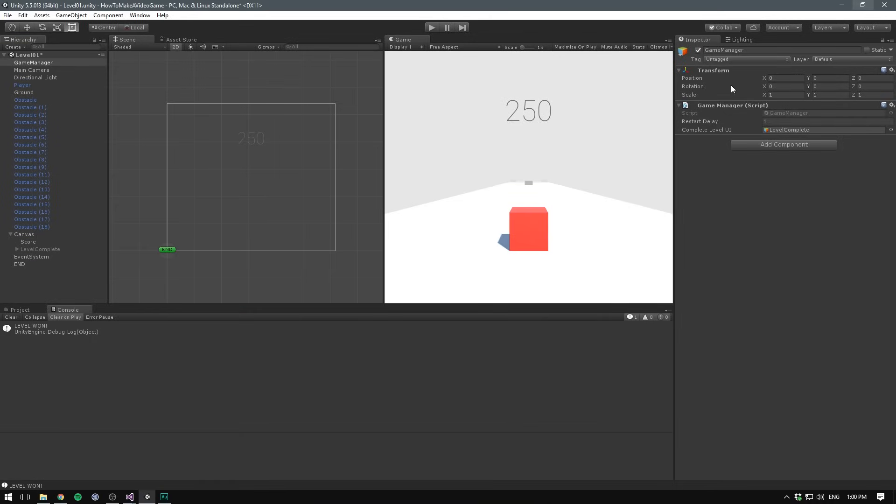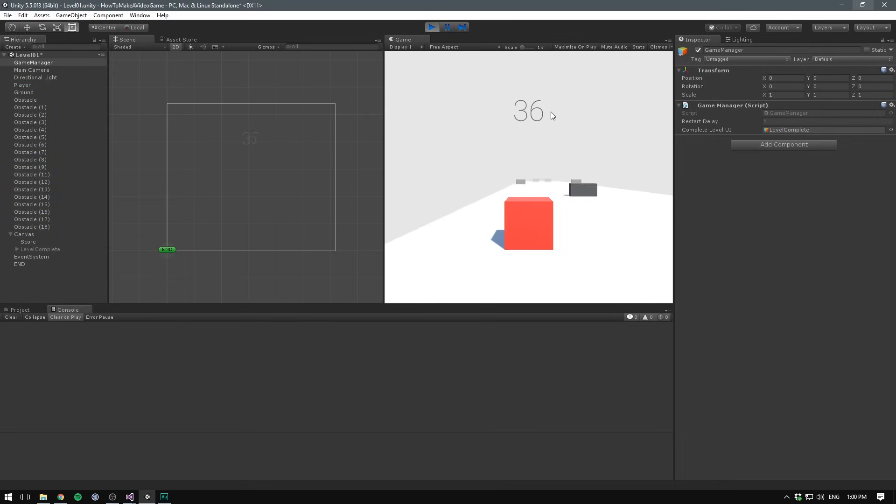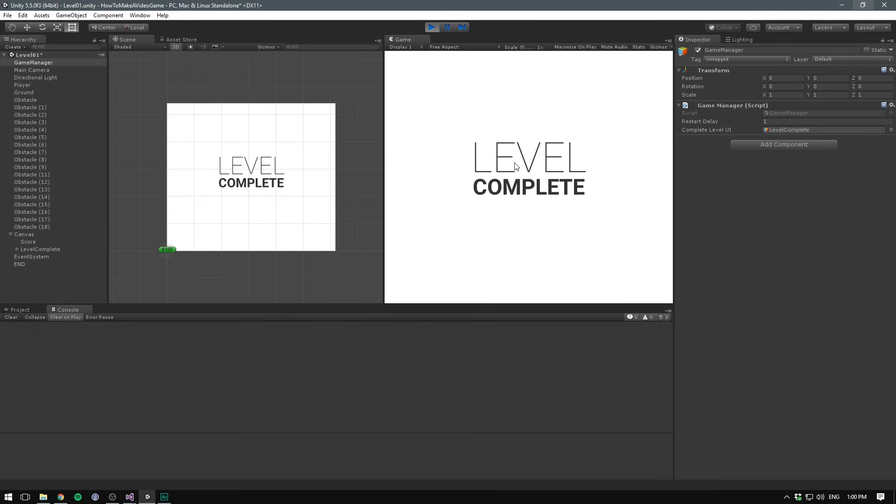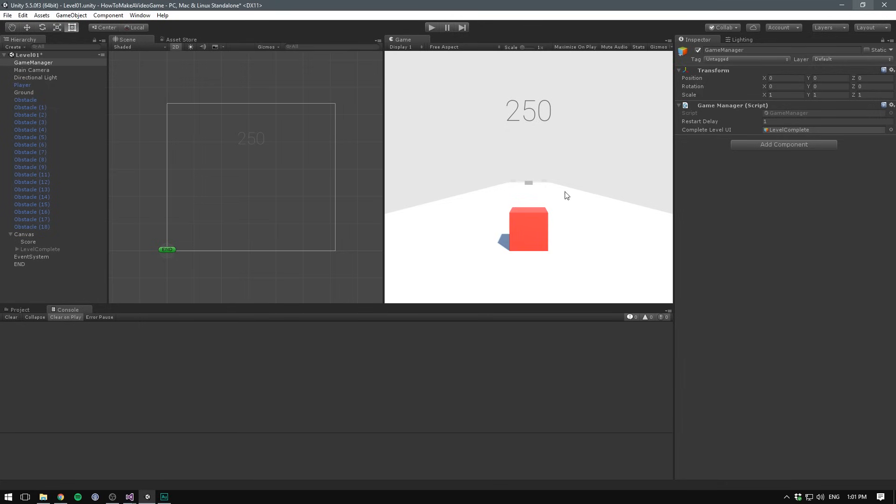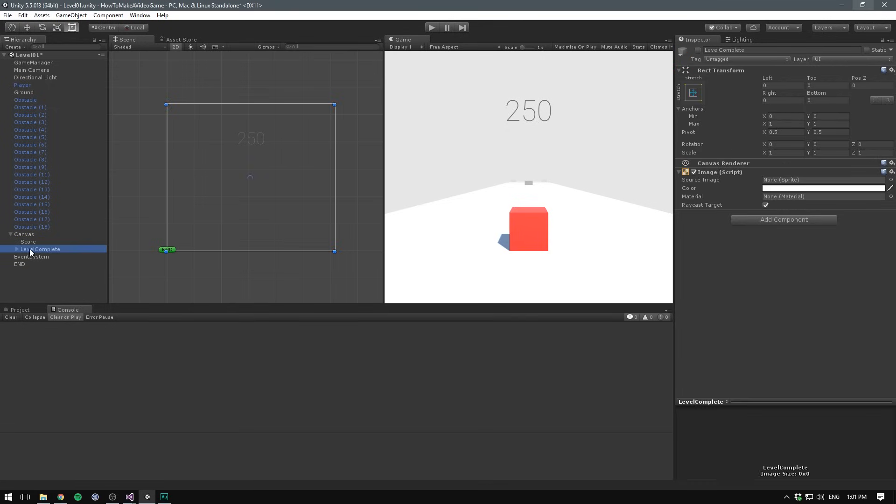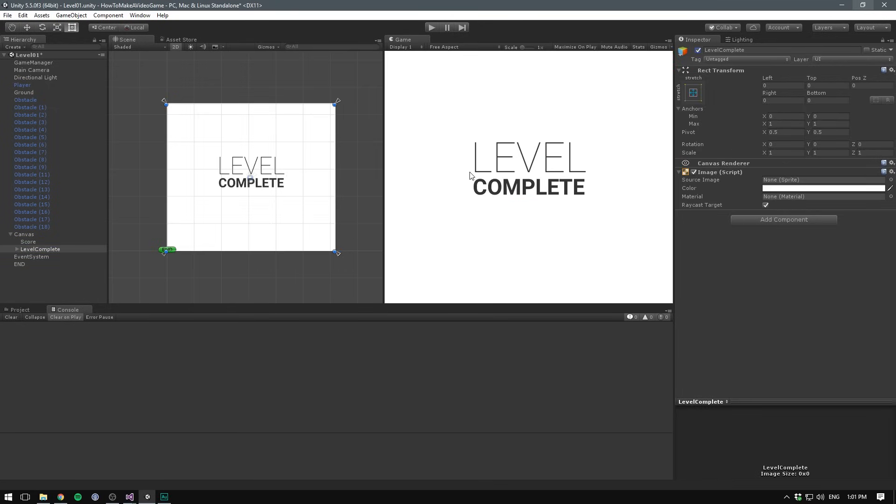Let's try and hit play, and we should now see that once we reach our trigger, the UI will display. It's not currently animated in any way, so it looks a bit boring, but at least it works. So let's go ahead and create an animation. To do that, we find our level complete and we enable it so we can see what we're doing. We also need the animation window, so let's go window, animation. Make sure to use animation and not animator. There's a difference there.